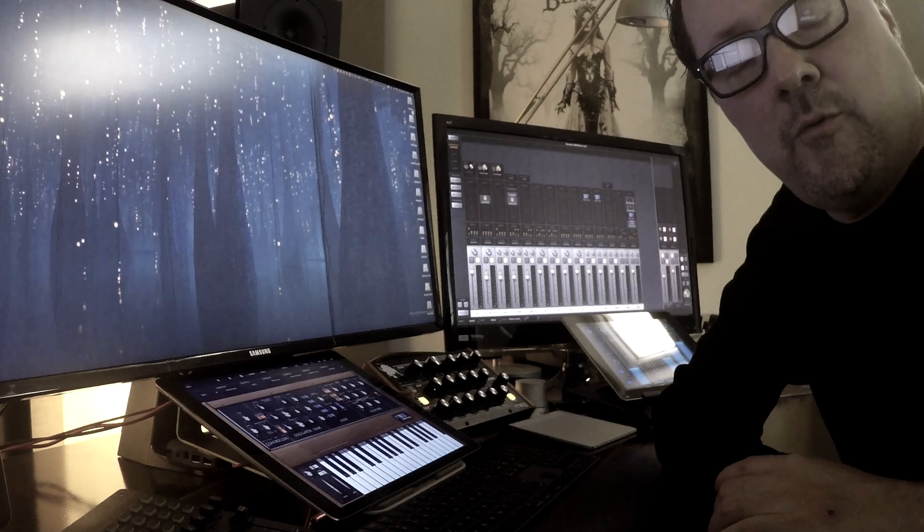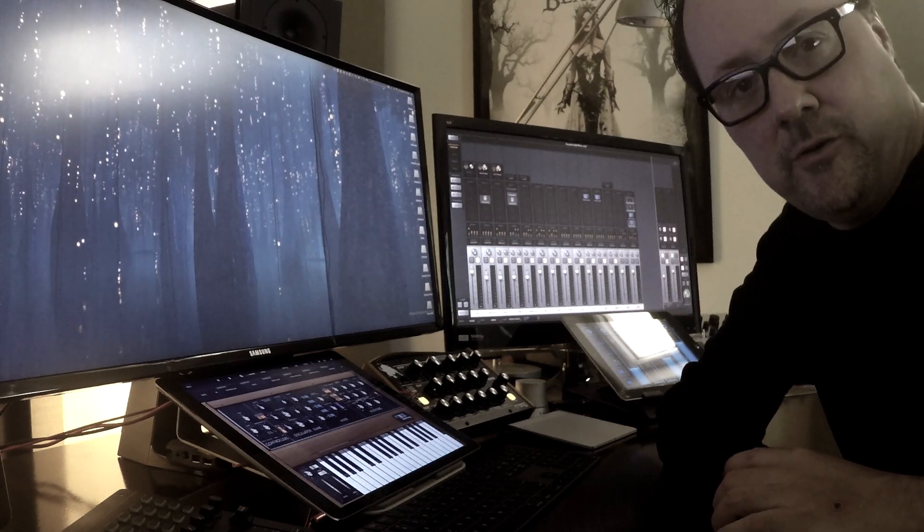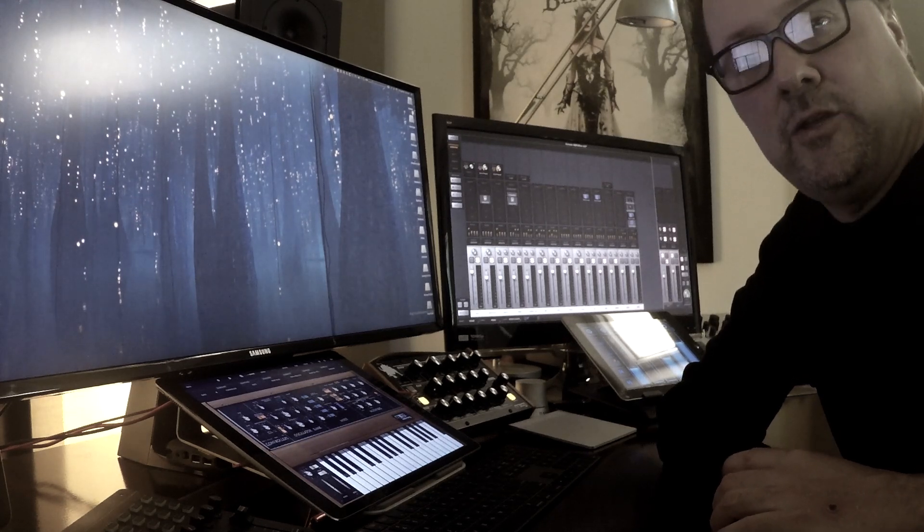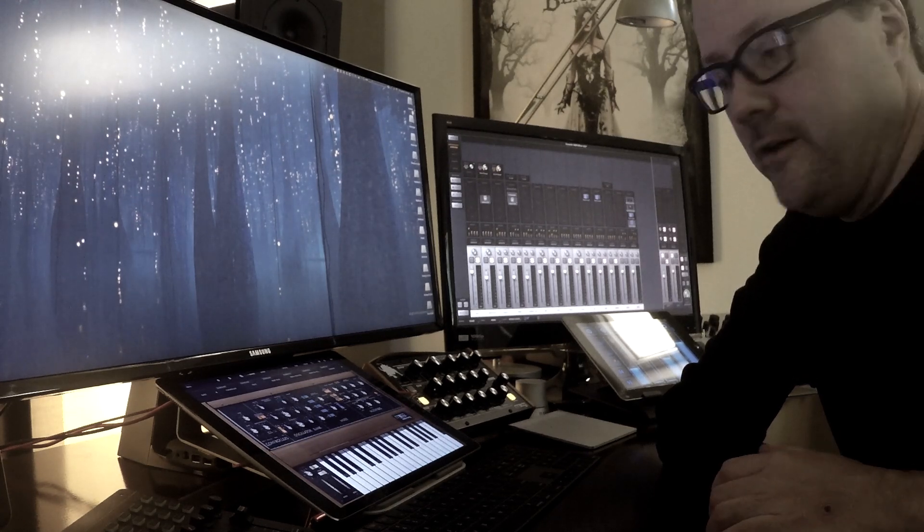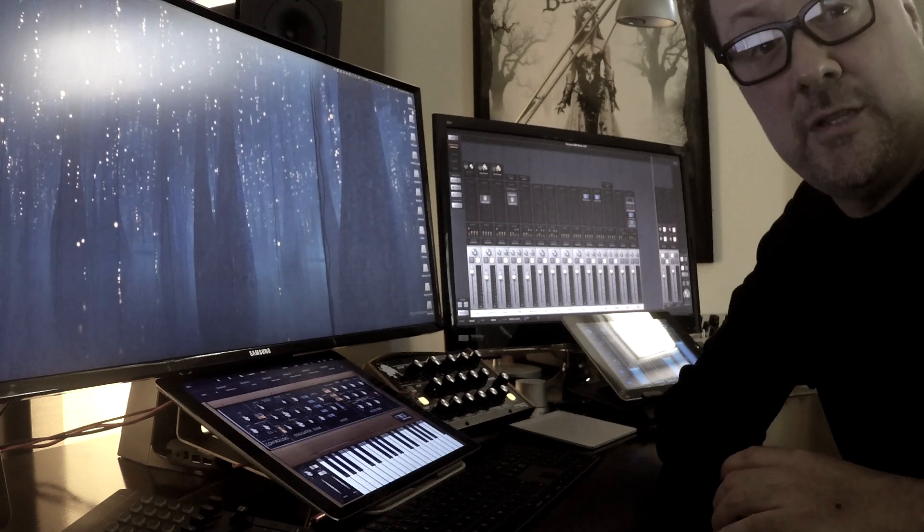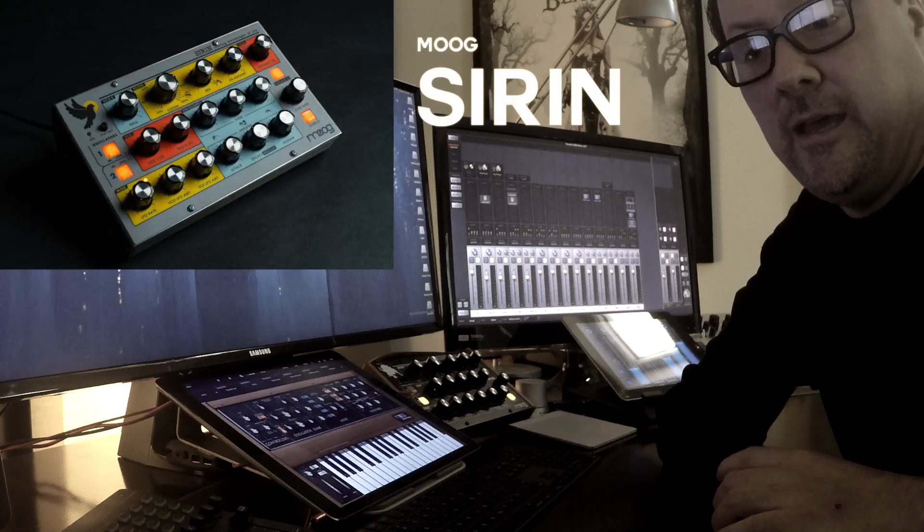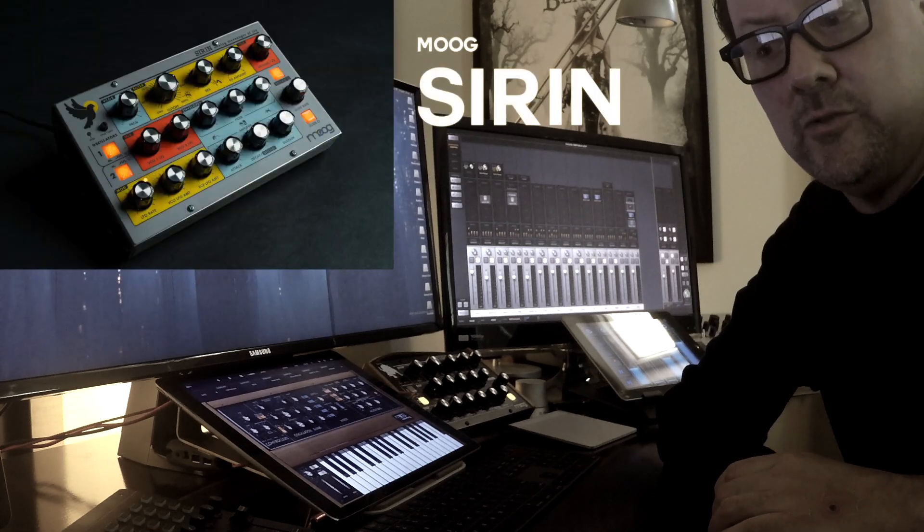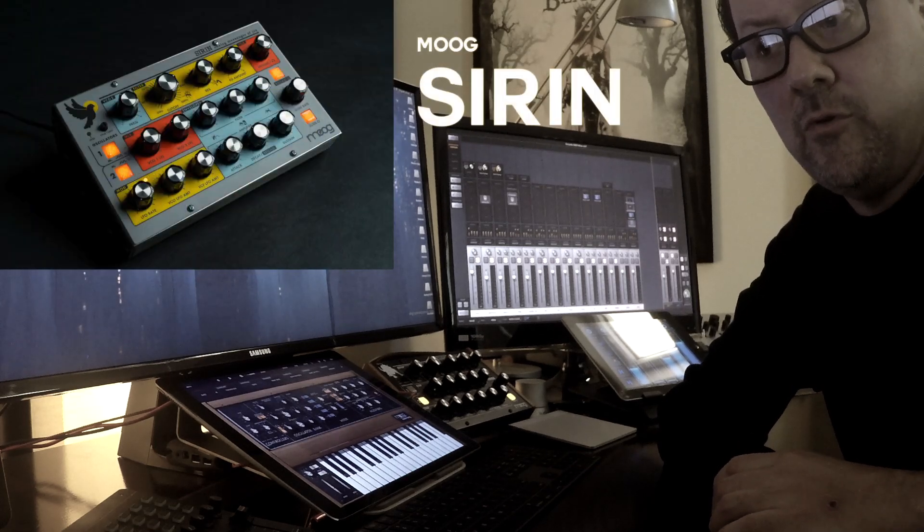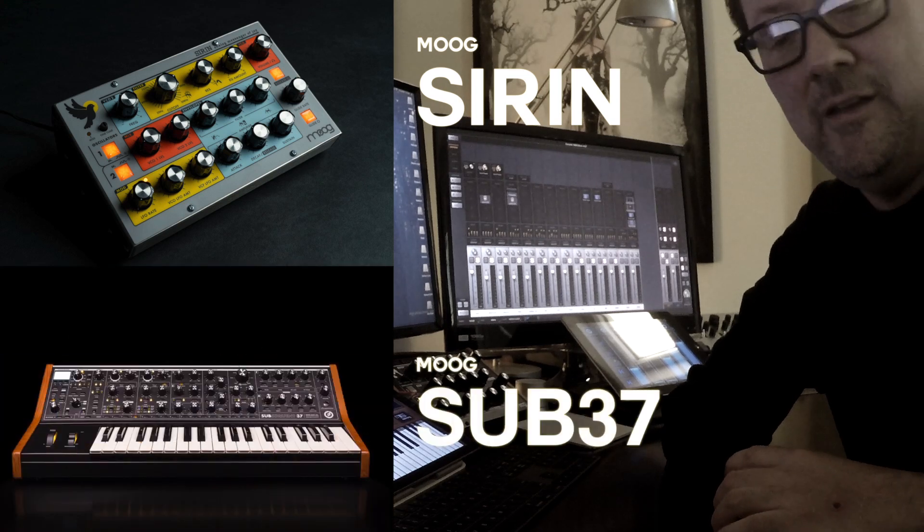In this video I want to talk about setting up the Moog Minotaur in Cubase. This also works for the new Sirin that was just released, and I believe it also works for the Subsequent 37.